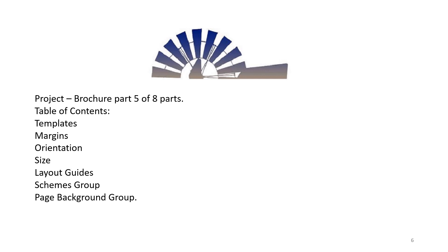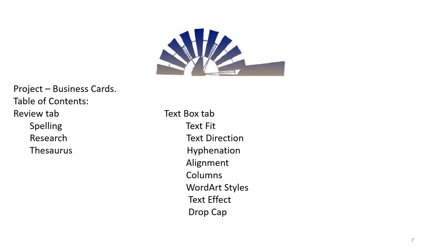Project: Brochure, Part 5 of 8 Parts. Table of Contents: Templates, Margins, Orientation, Size, Layout, Guides, Schemes Group, Page Background Group. Project: Business Cards. Table of Contents: Review Tab - Spelling, Research, Thesaurus.